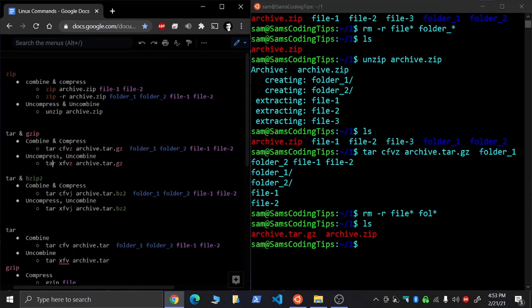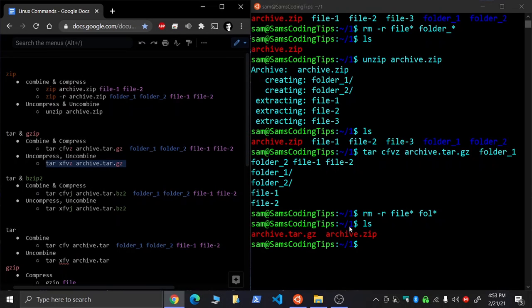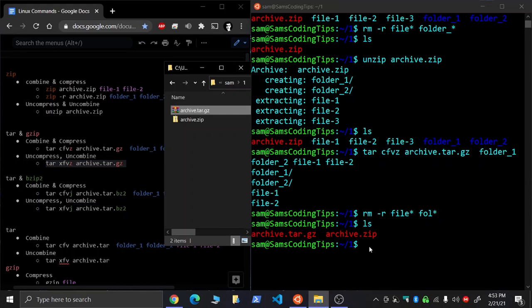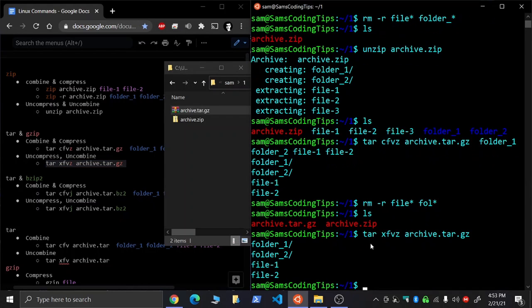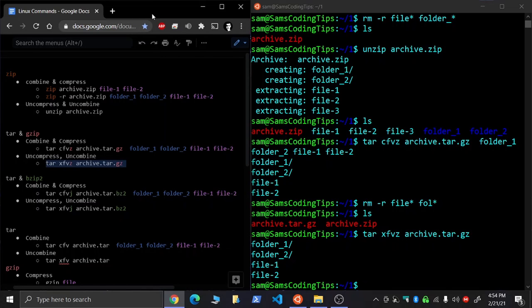All right. And let's untar and uncompress it. And there it is. That's everything. Now you know how to do these things in the terminal.